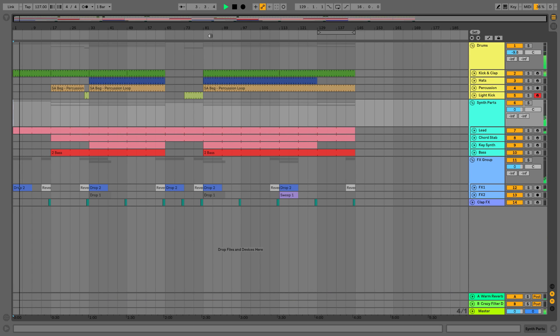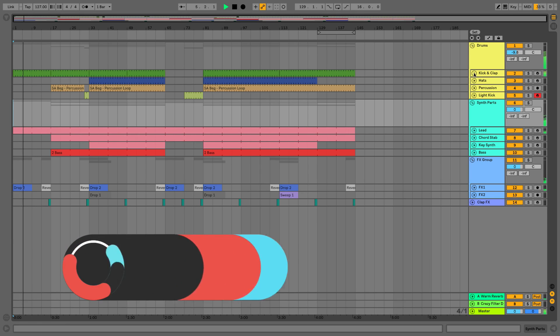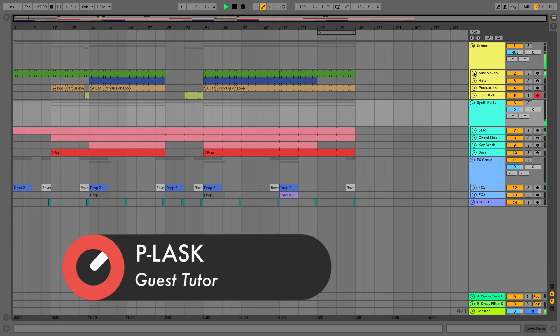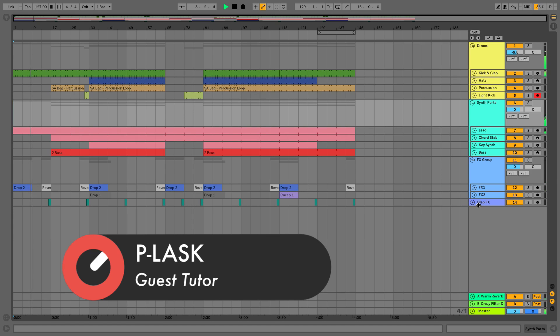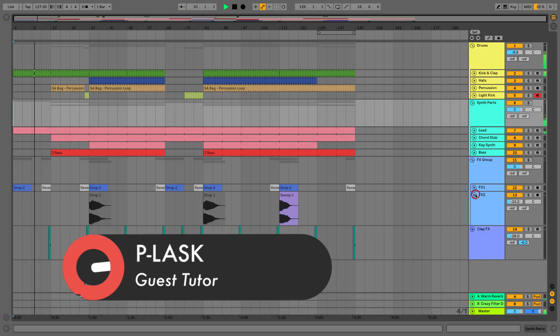This course is going to be divided into two different levels and it's serving as a foundation to the more intermediate and advanced courses that you'll find on Sonic Academy's website. So here we're going to be going over the basics of Live 10.